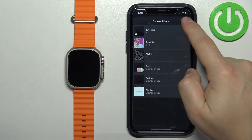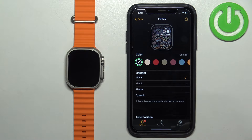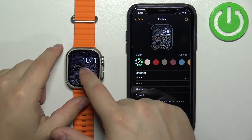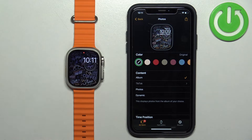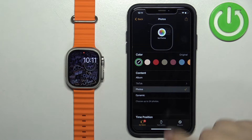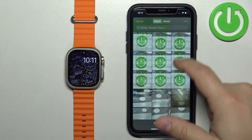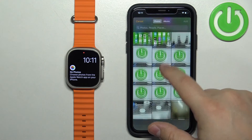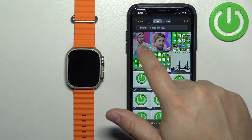If you select the Album option, it will use that album as a watch face and cycle through the photos in it each time you tap on the screen or flick your wrist when the watch is on your wrist.